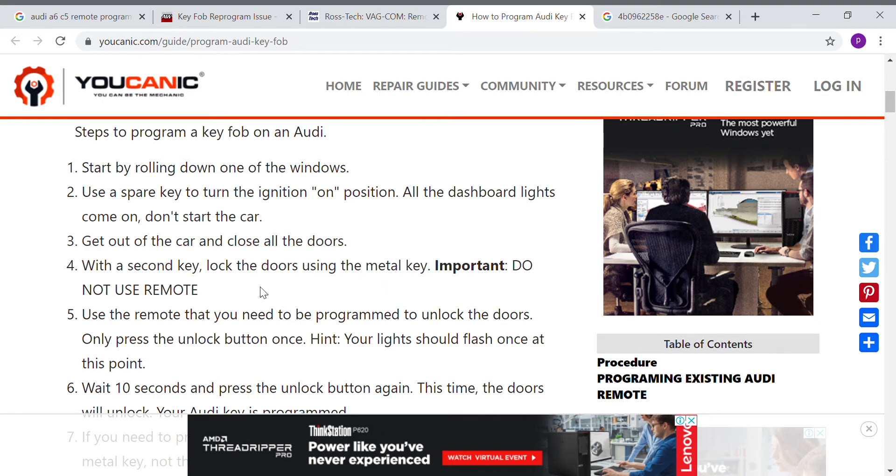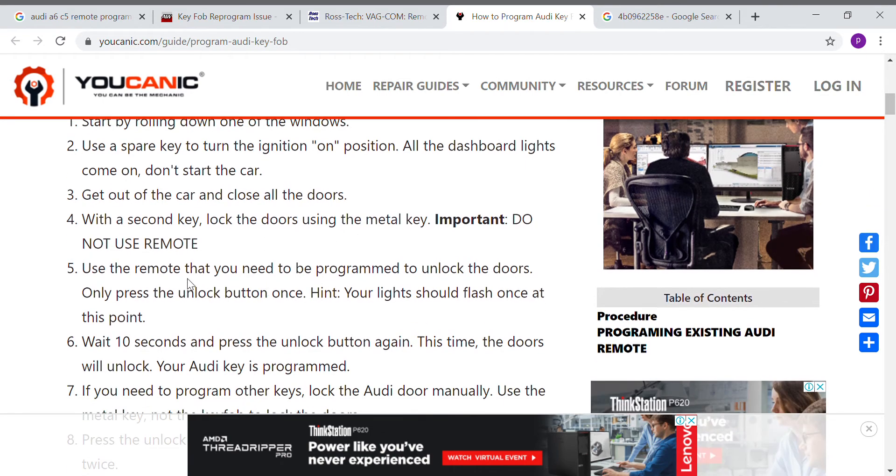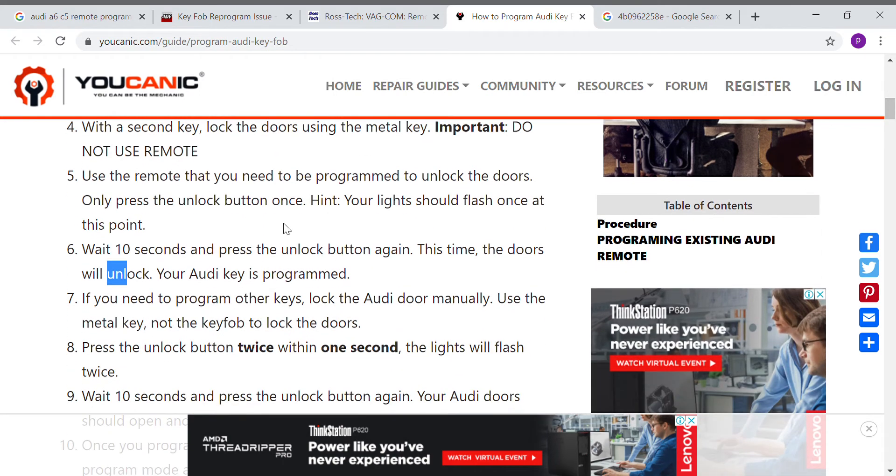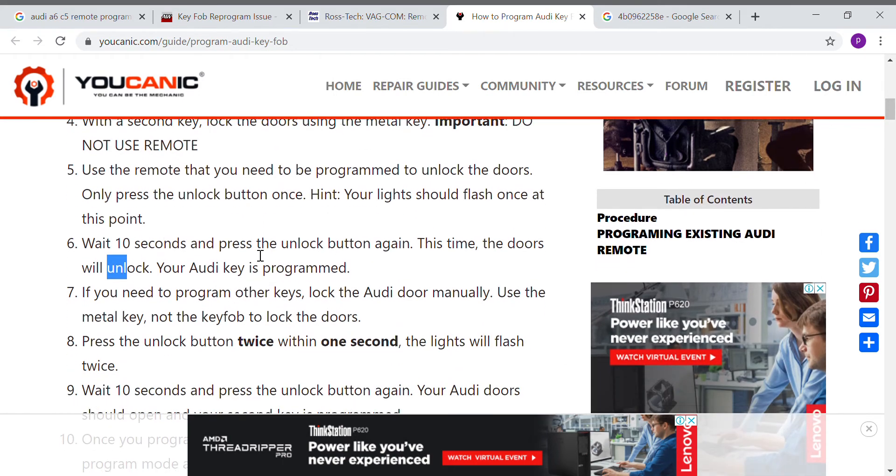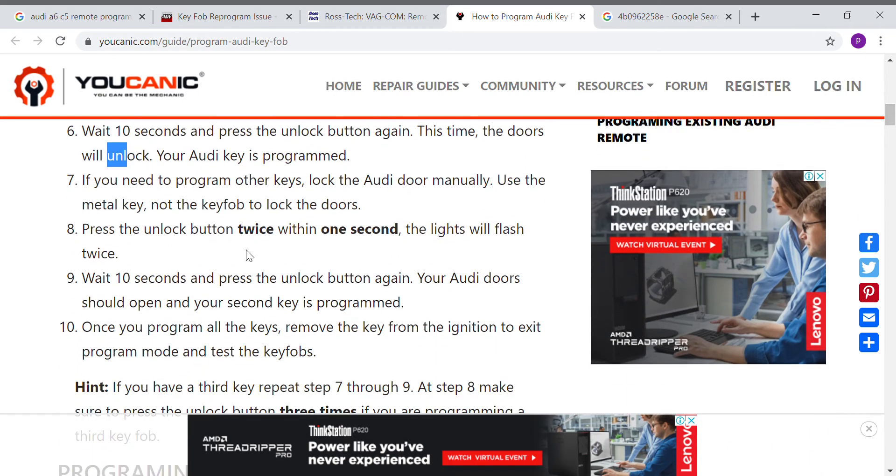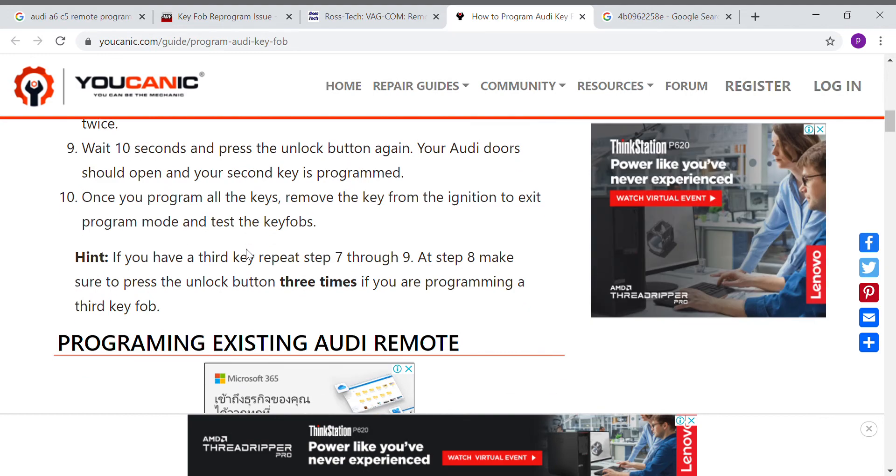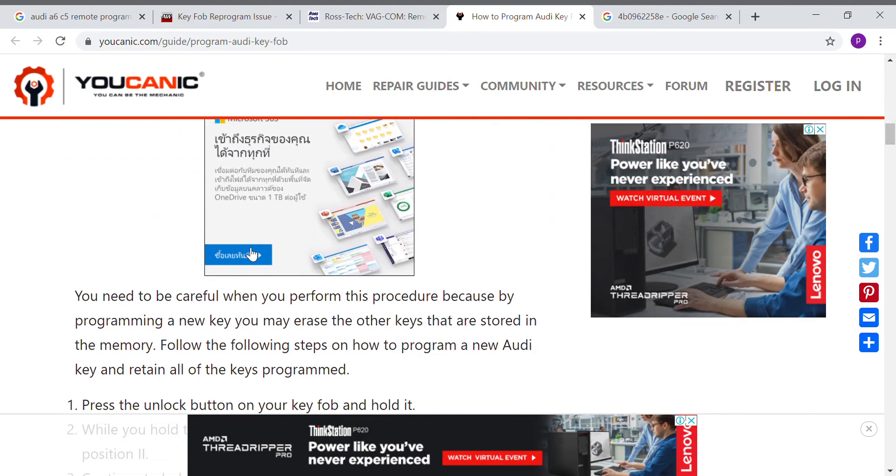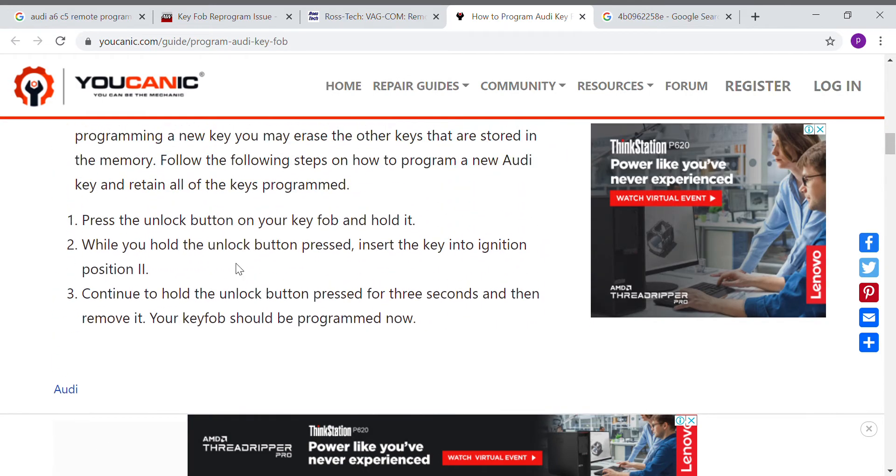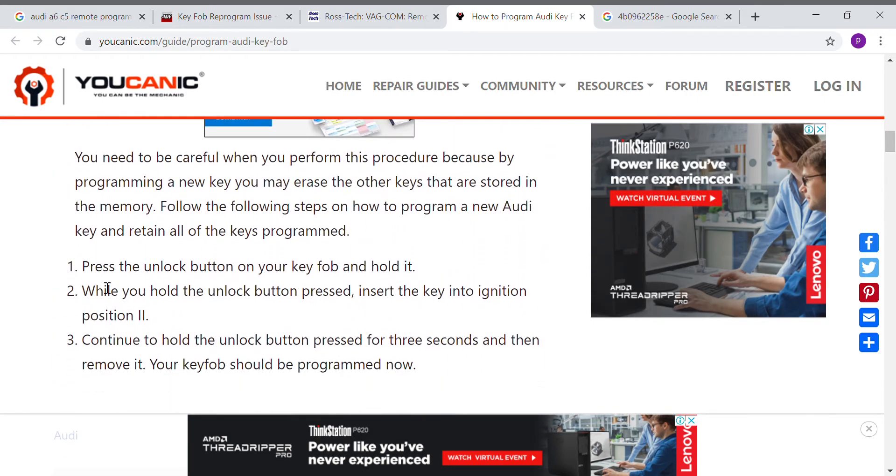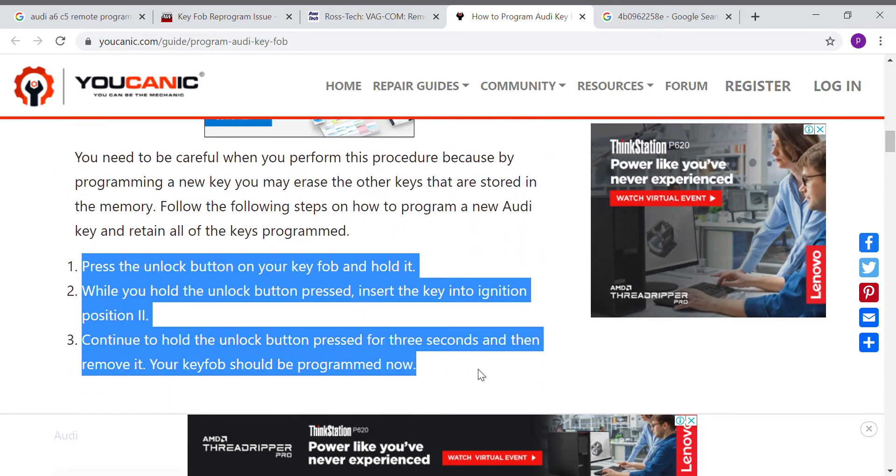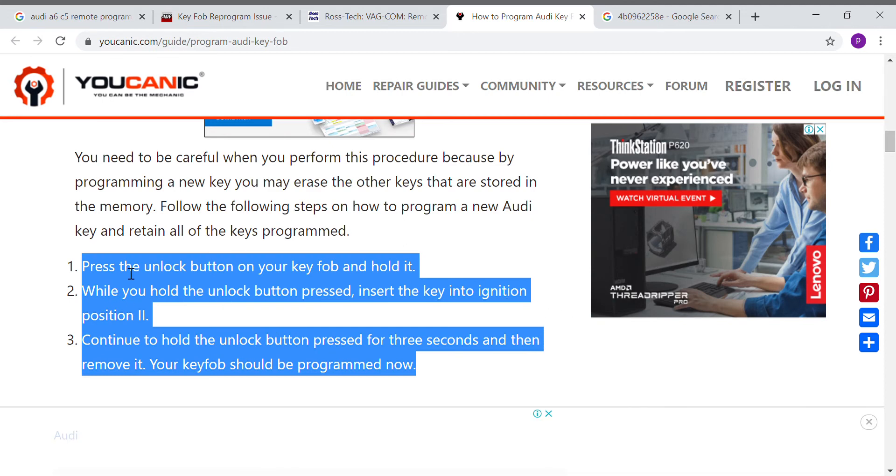Then press the remote button to unlock, then the key is programmed. I also tried this again but it's also not working. But after I saw this, these three methods worked.